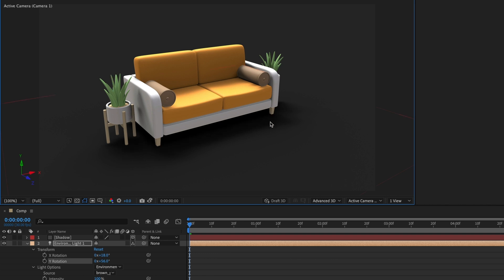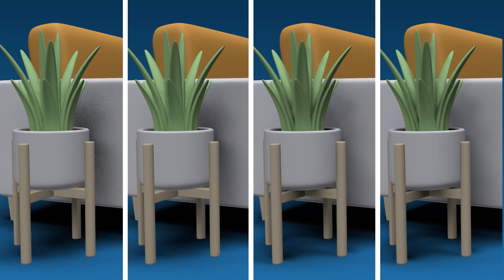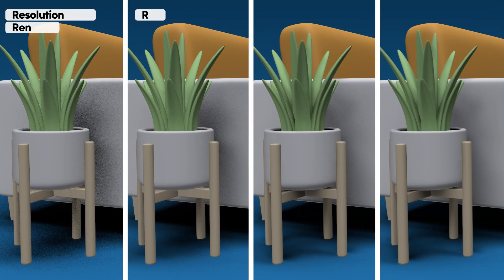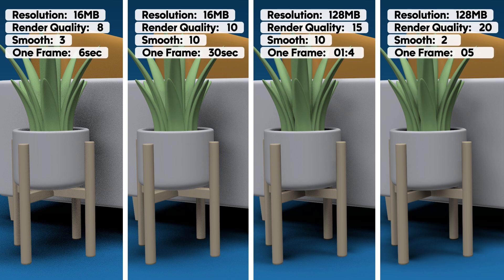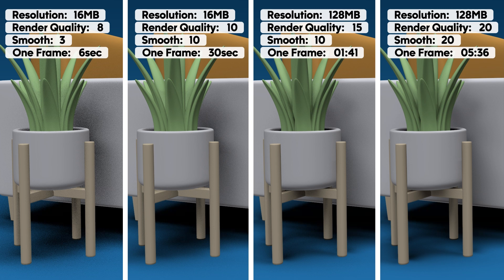Well, let's compare the images side by side. You can see that as we increase the settings, we get better quality, though our render time also increases.